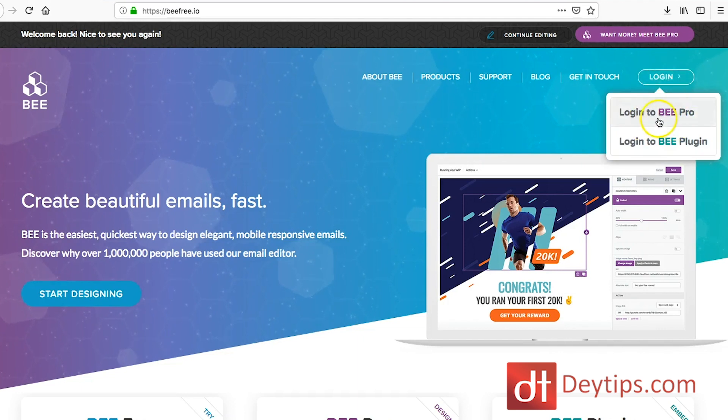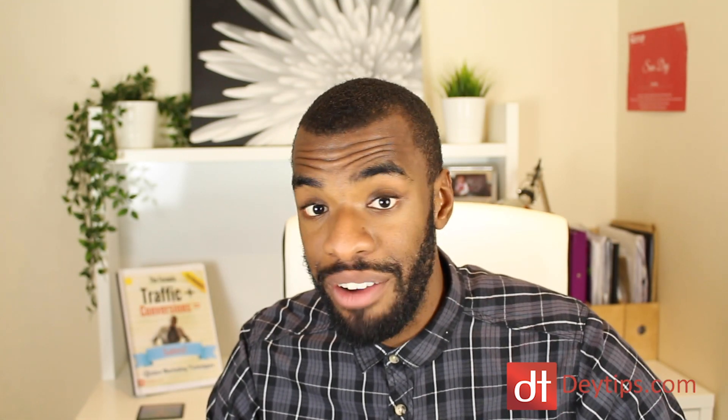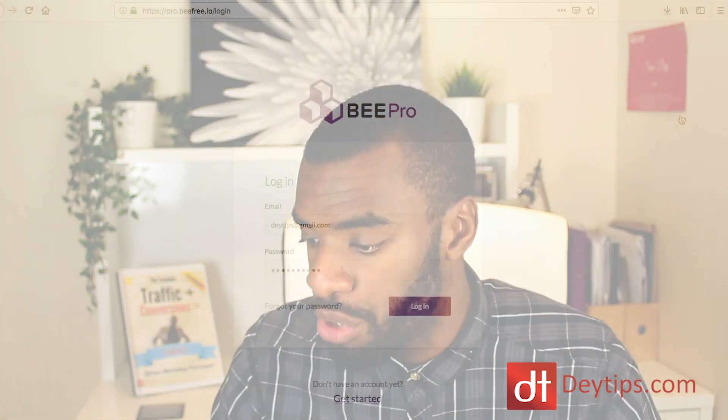As you can see, it says login to BePro. As I mentioned, you can have a free account or you can also have a pro account. They have free templates that you can utilize, so if you just want to trial it out, you can. There's a free 15-day trial as well, so if you wanted to use some of the pro templates, test it out for 15 days, and if you like it, then become a pro member.